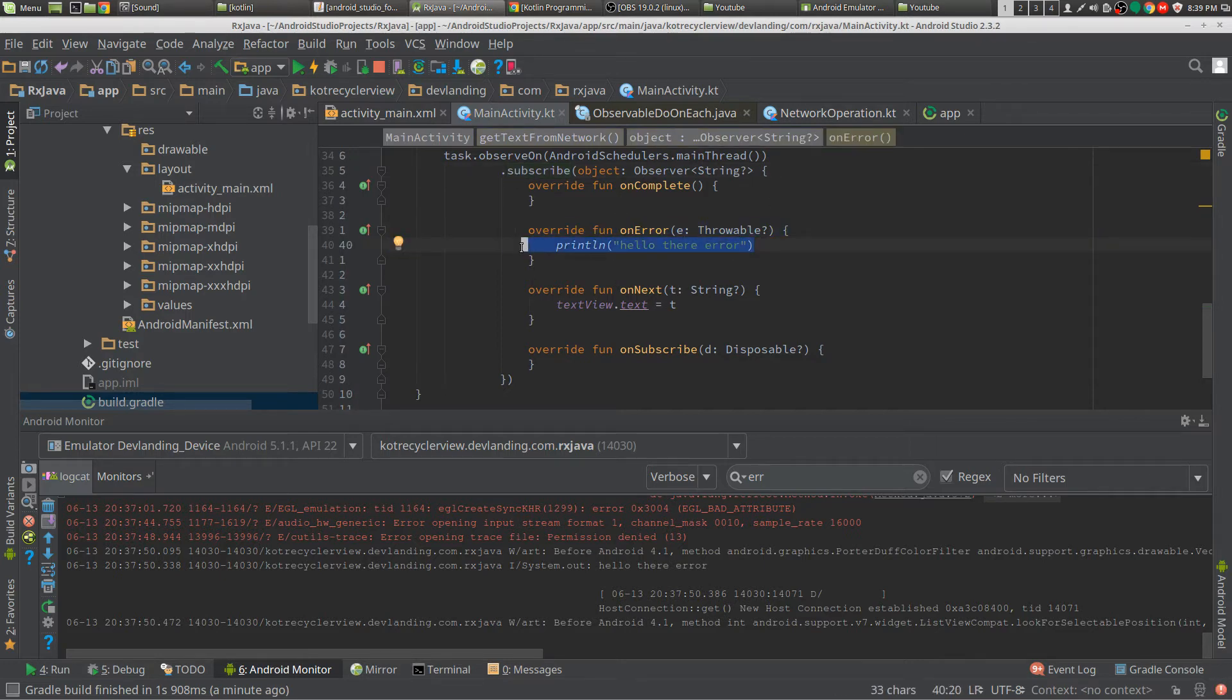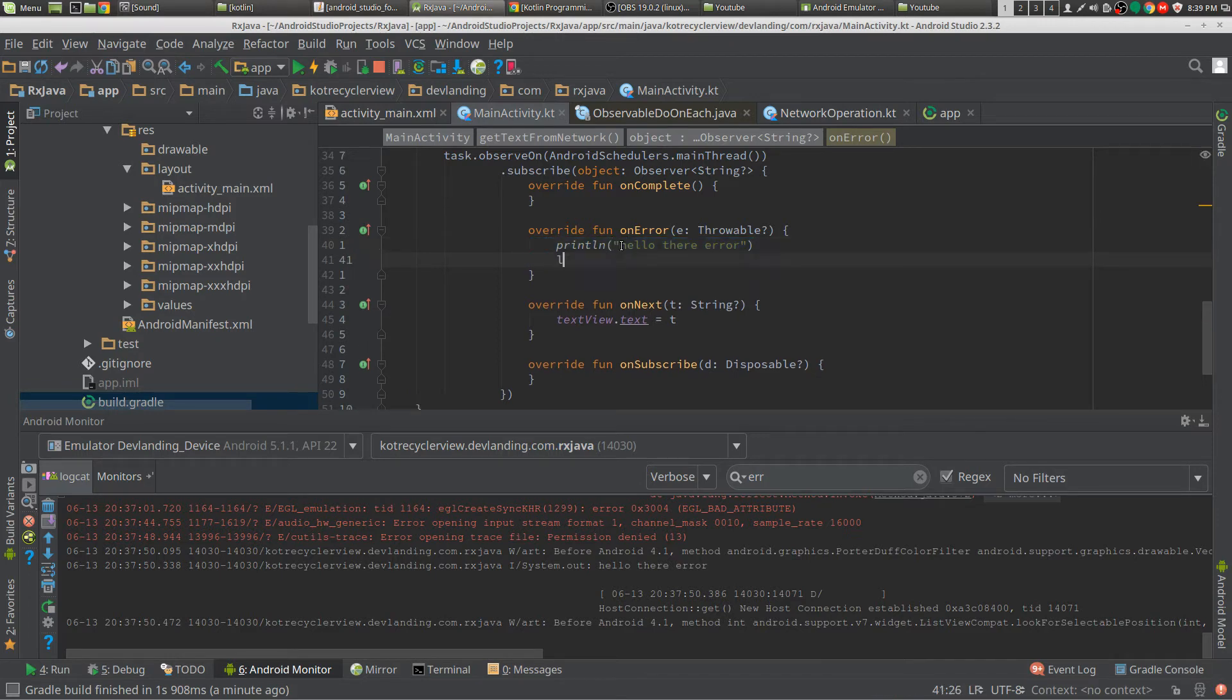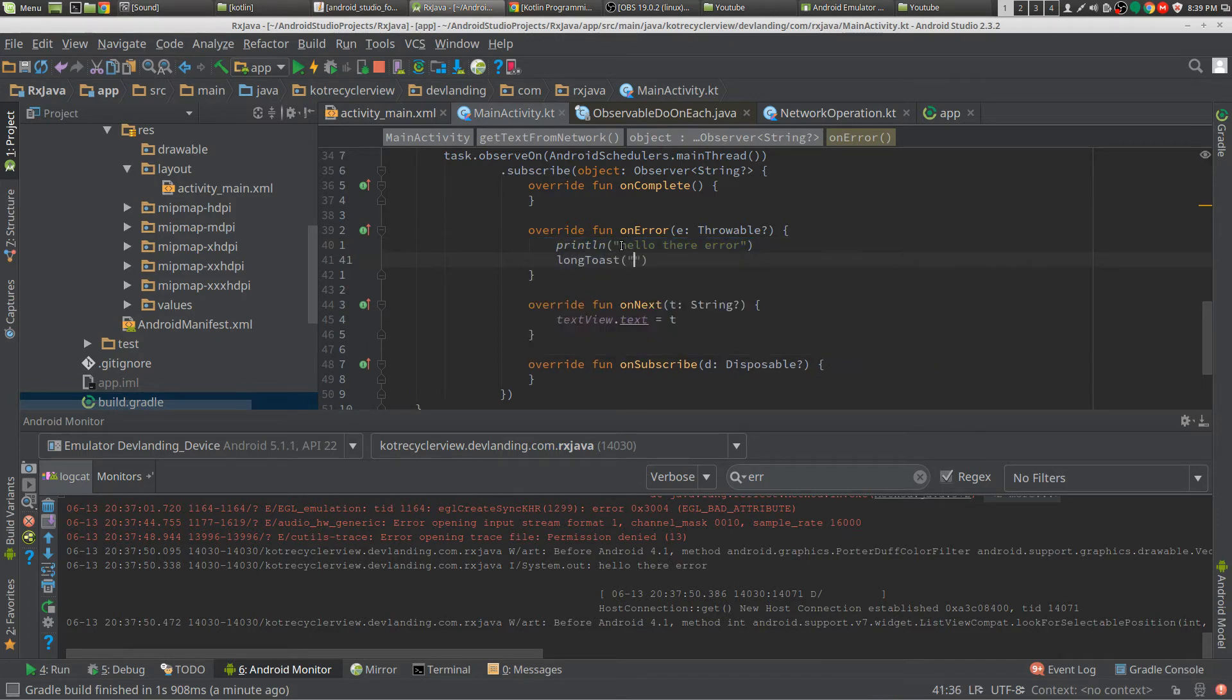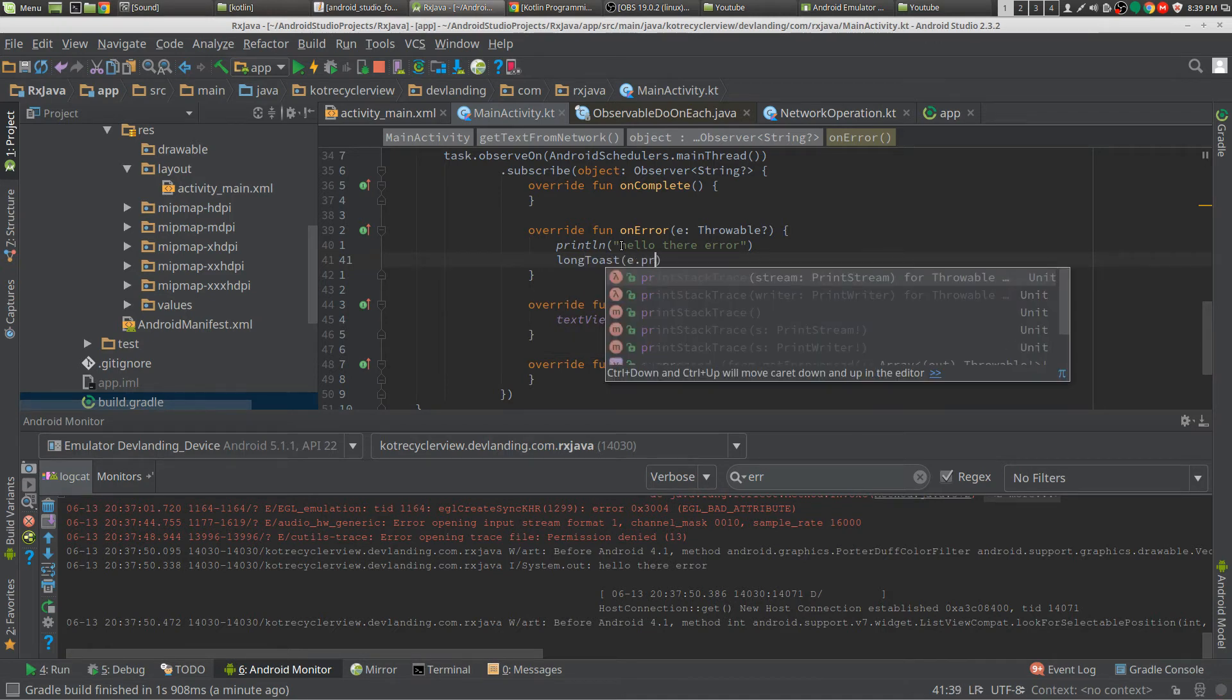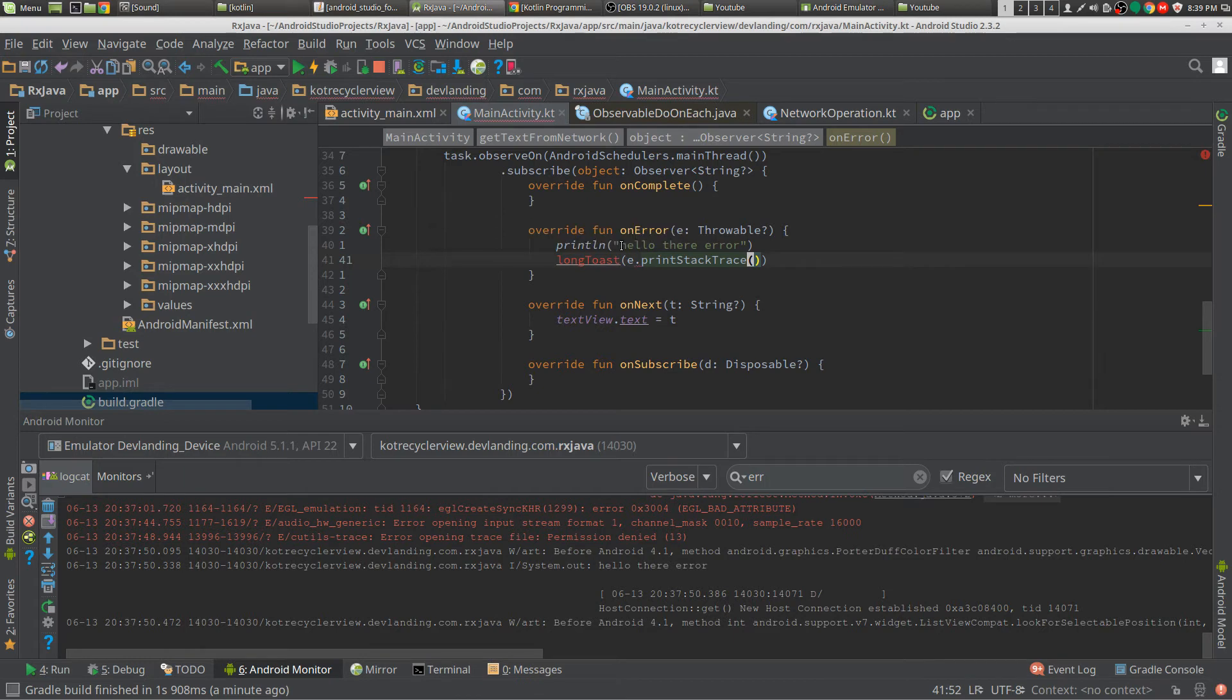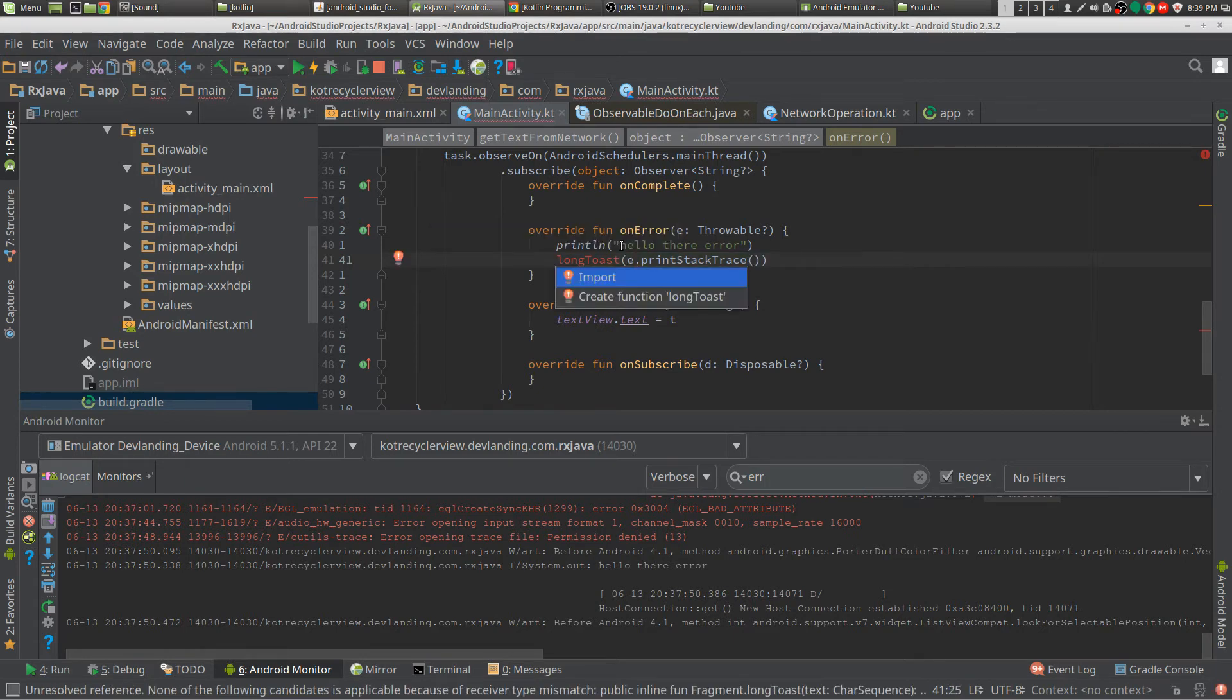When you get an error you want to print a line like hello there error or long toast, give the error out, show the error to the user or something.